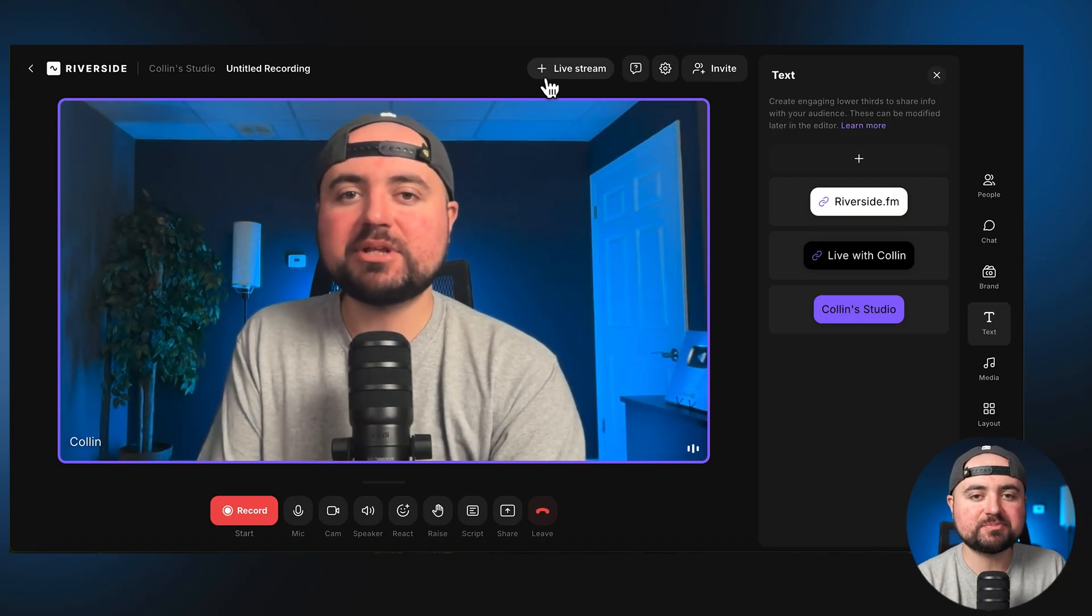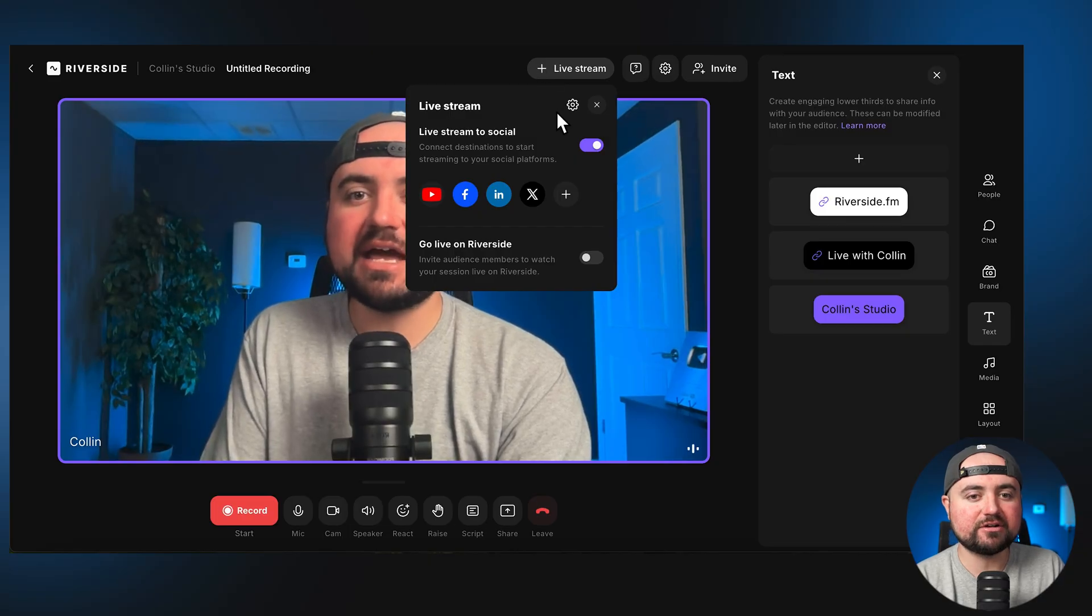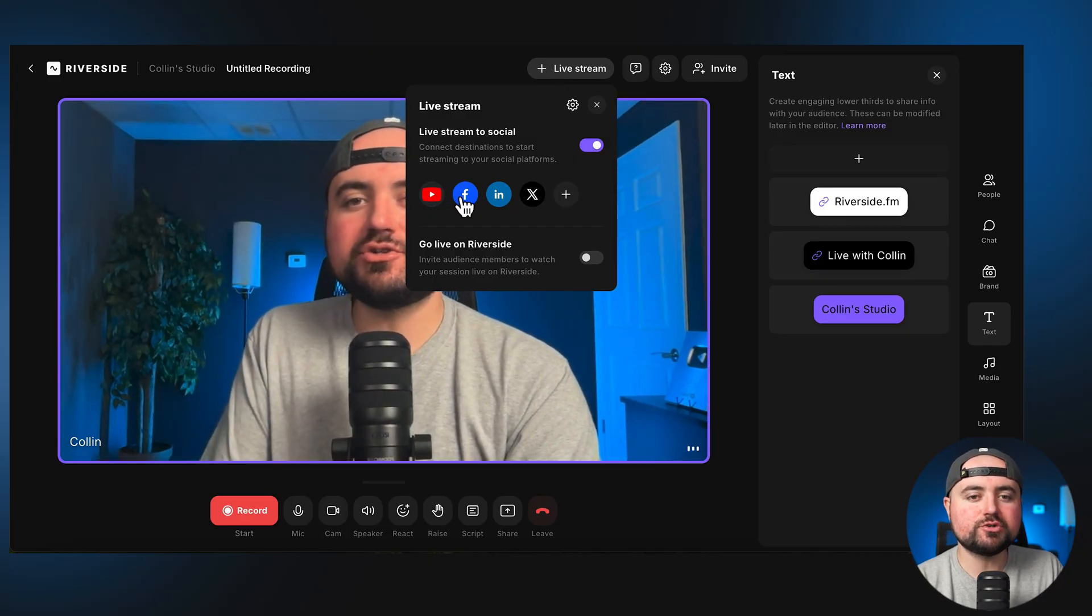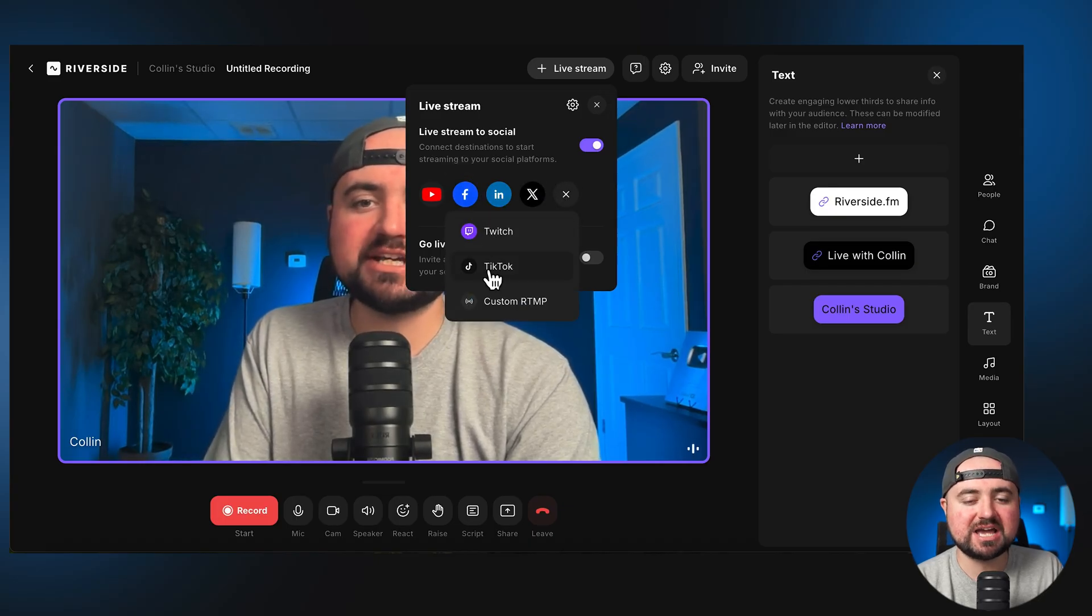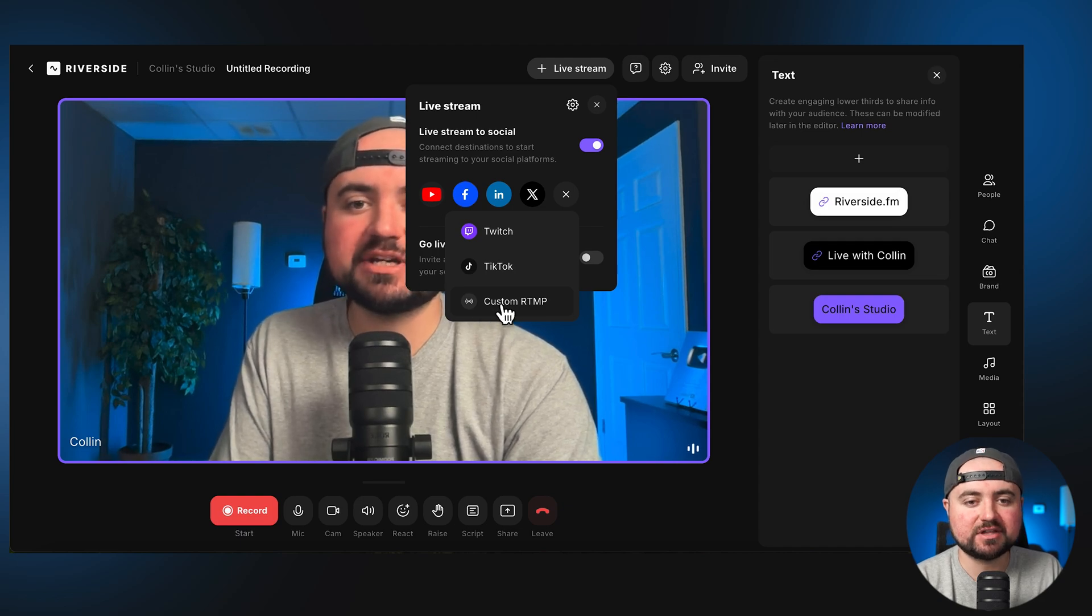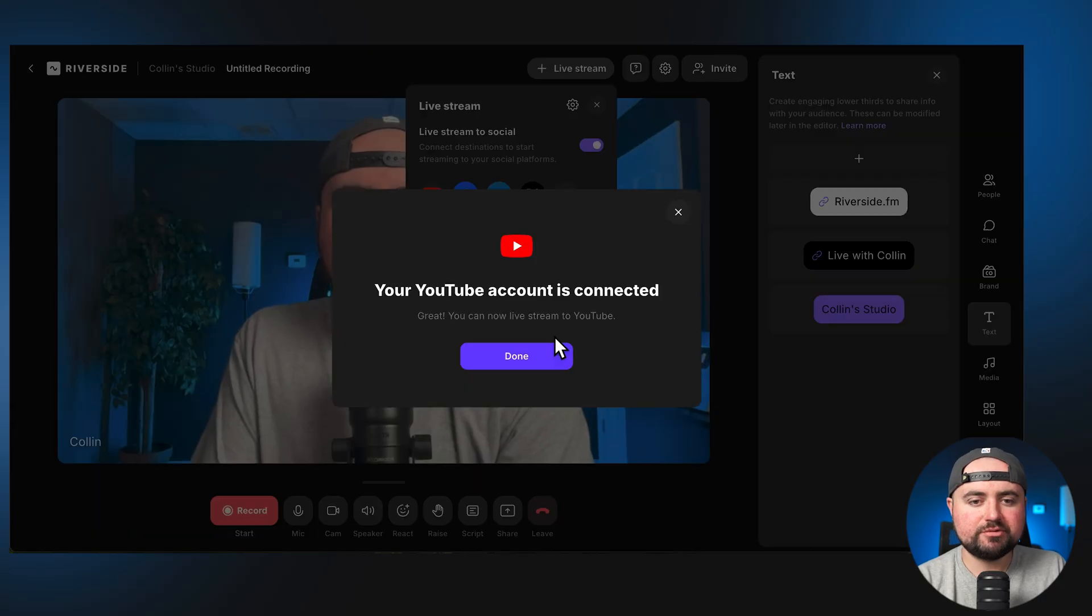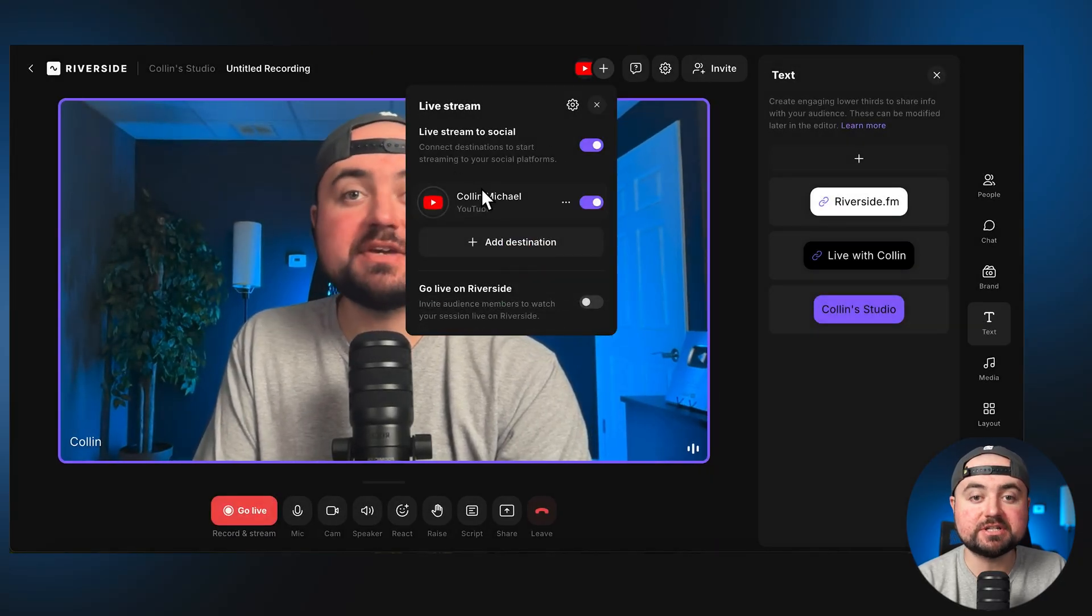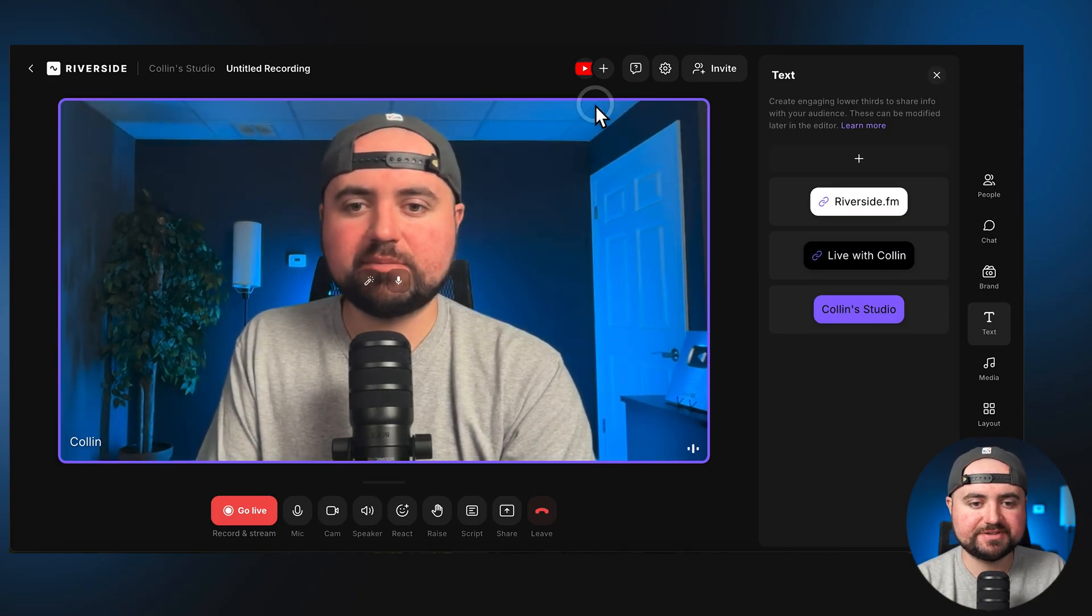And then I have the plus button here for live streaming. I can click on that and easily add all my different socials that I want to multi-stream to. See YouTube, Facebook, LinkedIn, X is here. There's also Twitch, TikTok, or even just a custom area. If there's something else that's not here, you can get the custom RTMP. I'm going to go ahead and connect my YouTube channel. There we go, YouTube account connected here. And that is now turned on and will always be saved in here when I want to go live next.